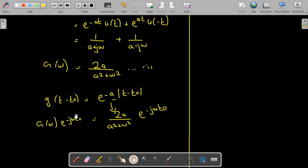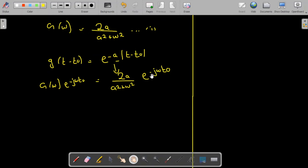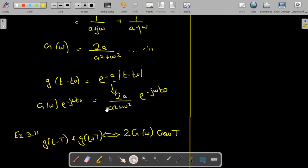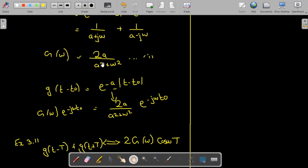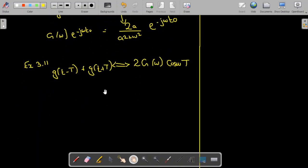So the Fourier transform of this function is this result, and we have used the time shifting property — time shift in time domain has resulted in a phase shift in frequency domain. You can also plot this function to get the amplitude spectrum, which is the same as before, plus we also get the phase spectrum. Next is Example 3.1: we have to prove that g(t − T) + g(t + T) = 2G(ω)cos(ωT).